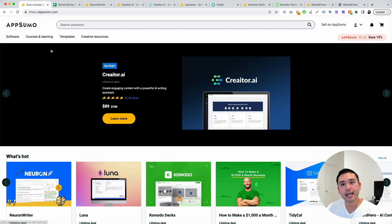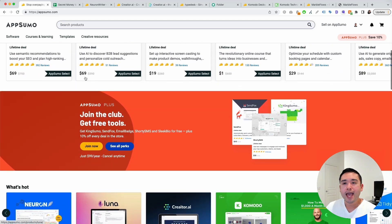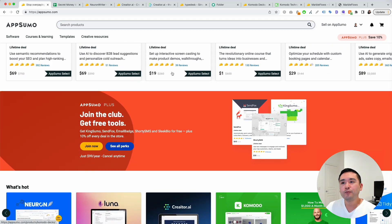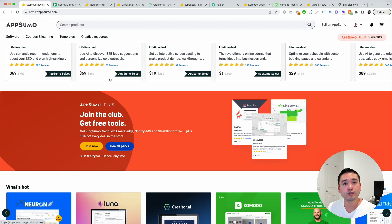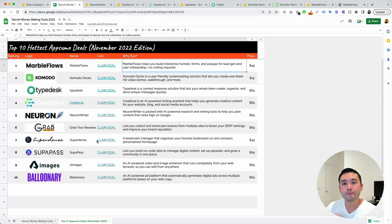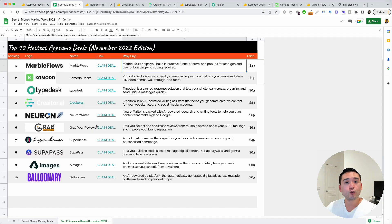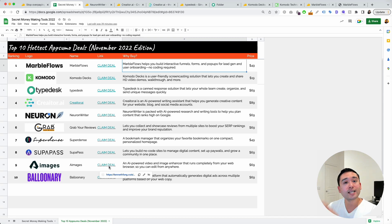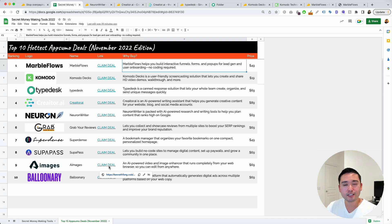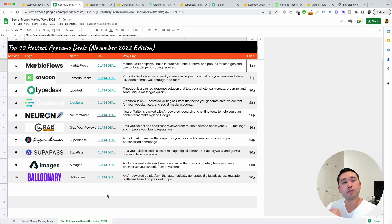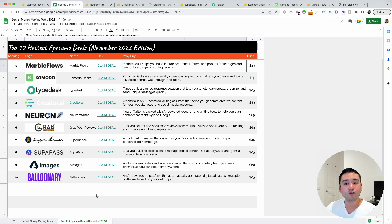Earlier today, I went through AppSumo and I checked all the deal pages out and I actually built out a Google spreadsheet of my top 10 favorite AppSumo deals this month. If you want to claim this spreadsheet so you can save it, refer to it at a later date, do your research before you make your purchase, you want this checklist. Click the link below to claim this checklist. Just put your name and your email and I'll send over this checklist for free.